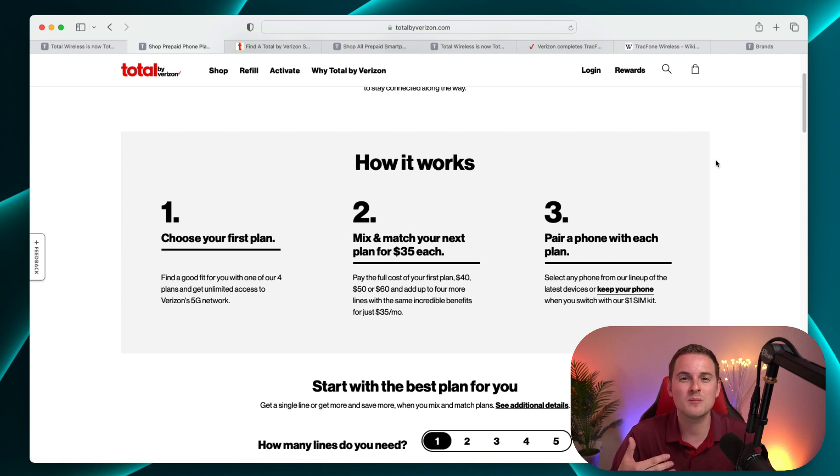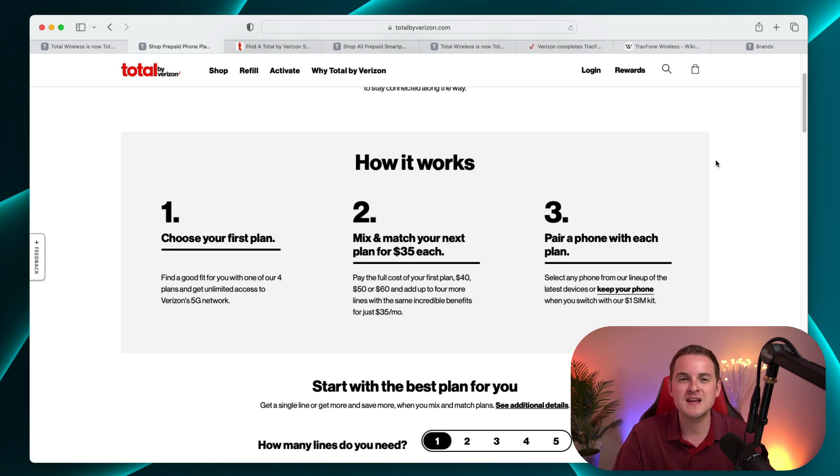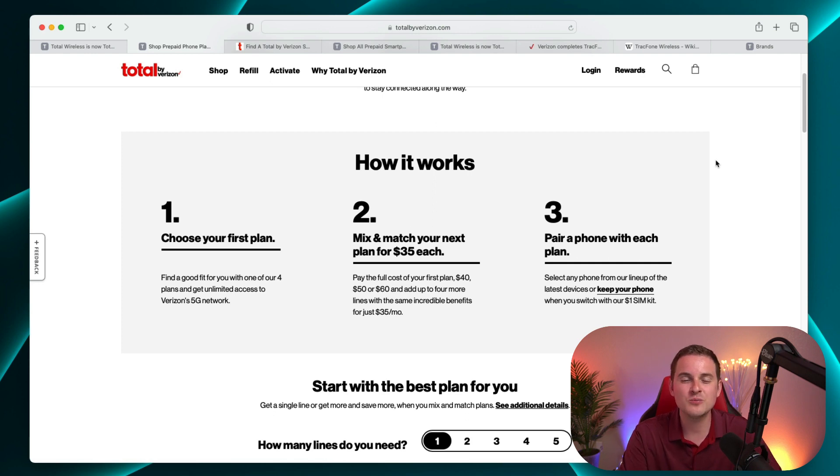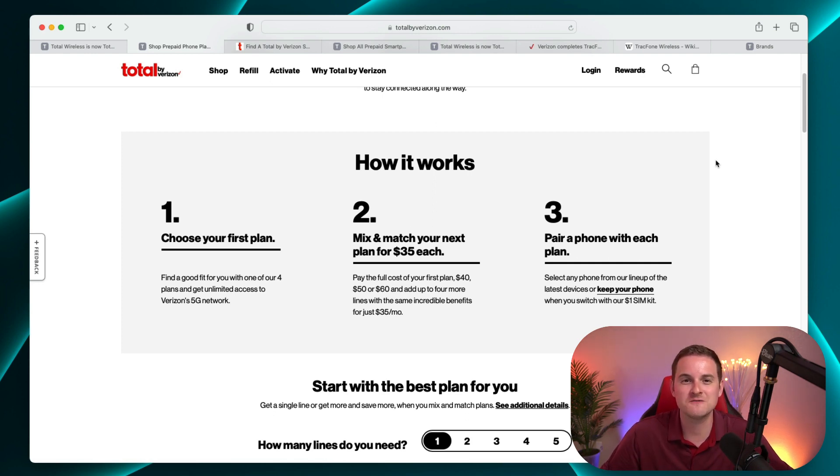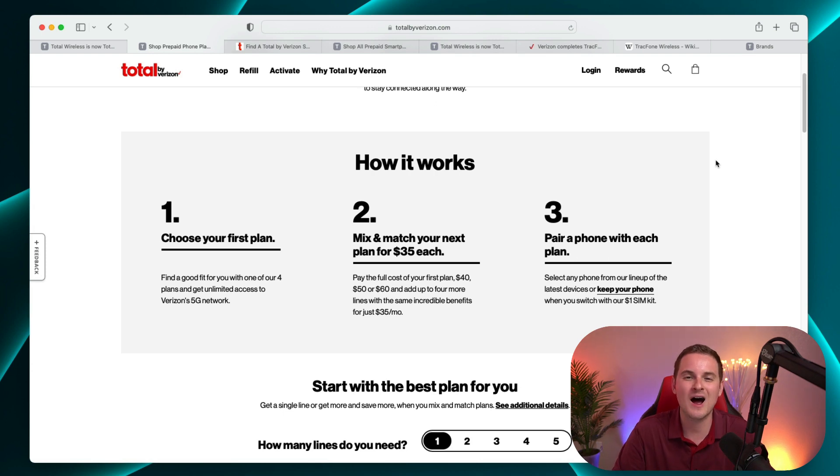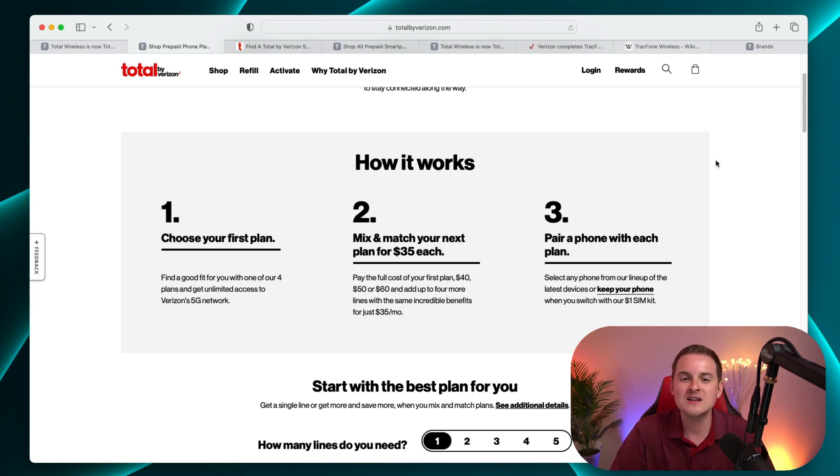They also have discounts if you want to buy multiple lines. And they do encourage the option of taking your existing phone and simply adding in their SIM card to use their service on that device. So it's not like you have to buy a brand new phone from Total by Verizon to use the service itself.